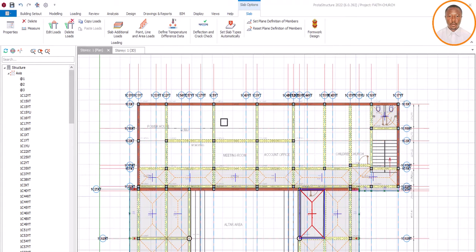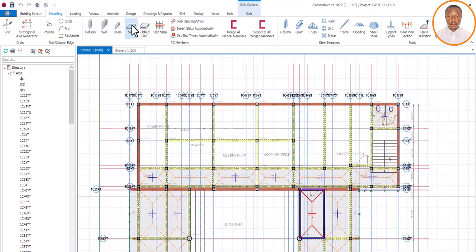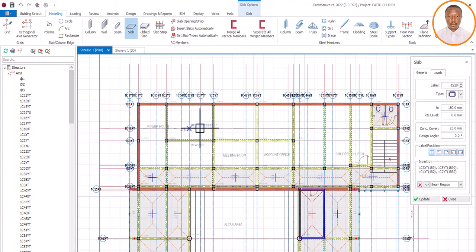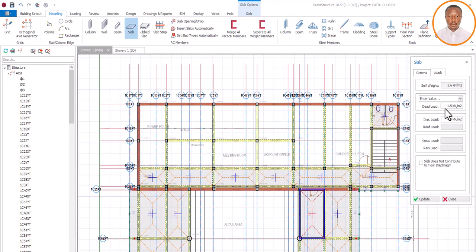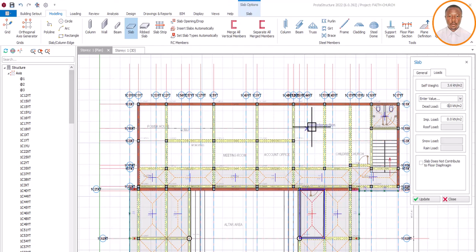I'm using Portal 2022 for this demonstration. I come to my model and click on my slab. I'm using 150mm as my slab depth and 25mm as my concrete cover. Now when we go to click on 'Load,' that is our main area. So coming to this load section, your dead load varies depending on what you use.